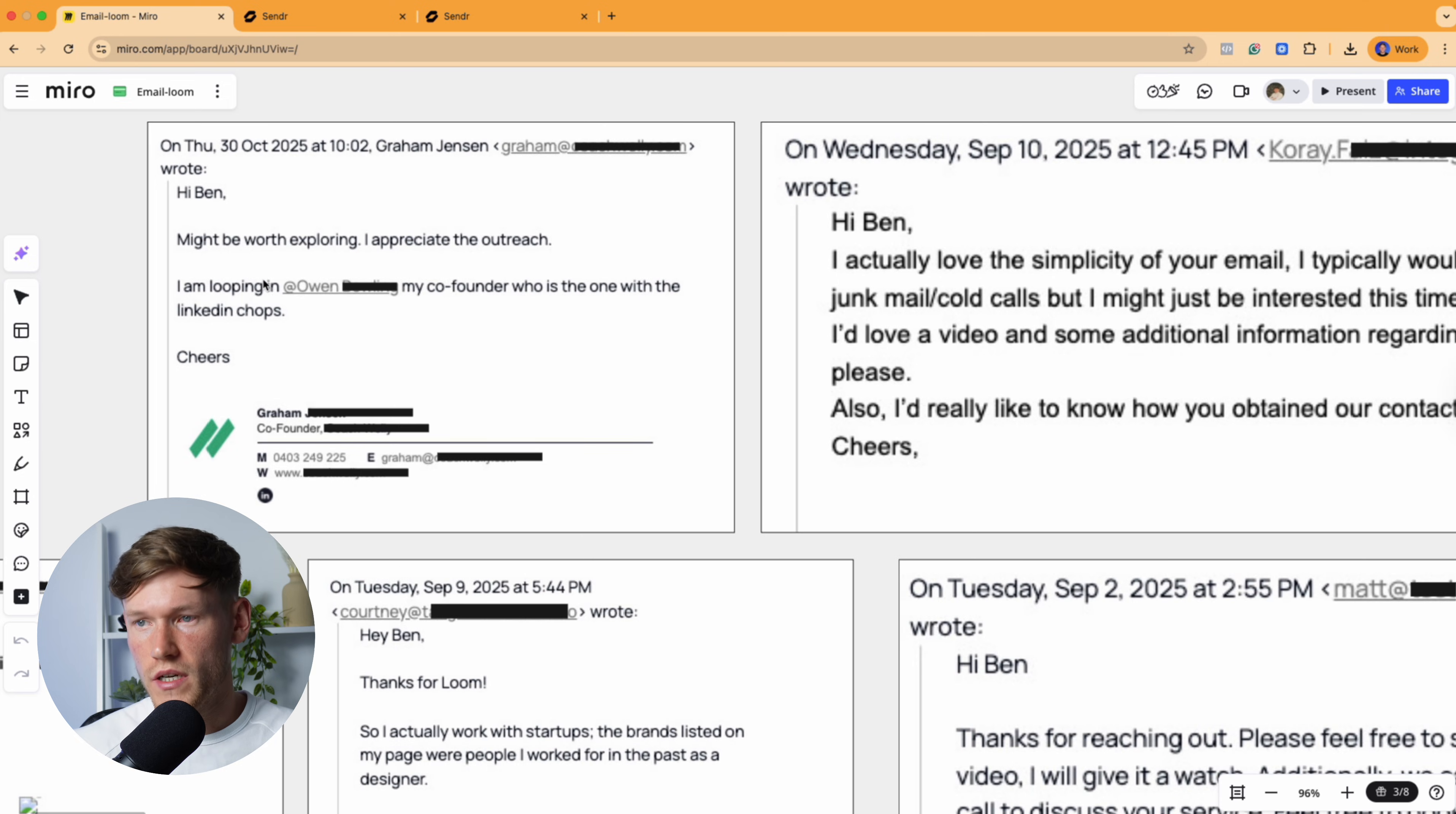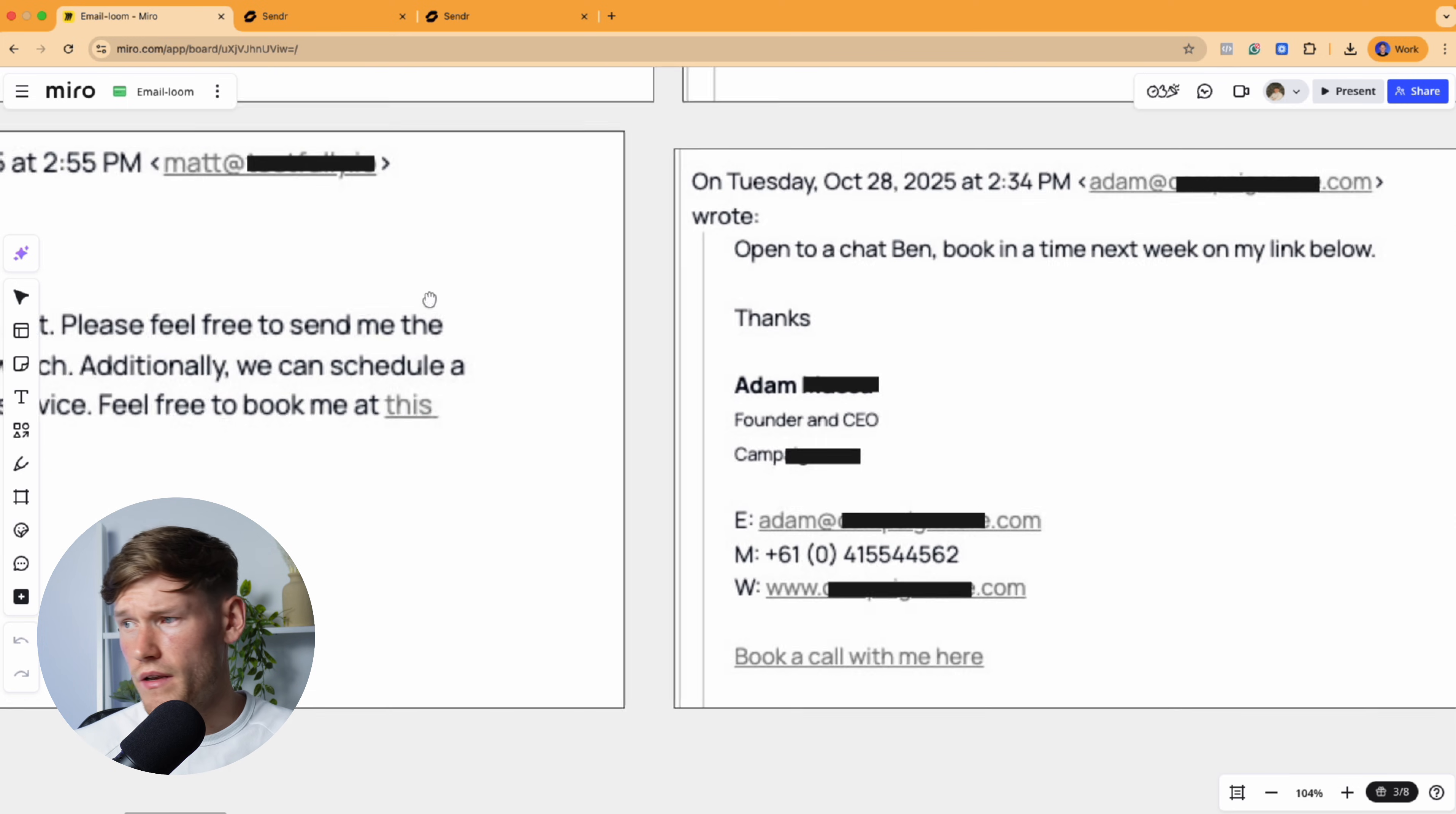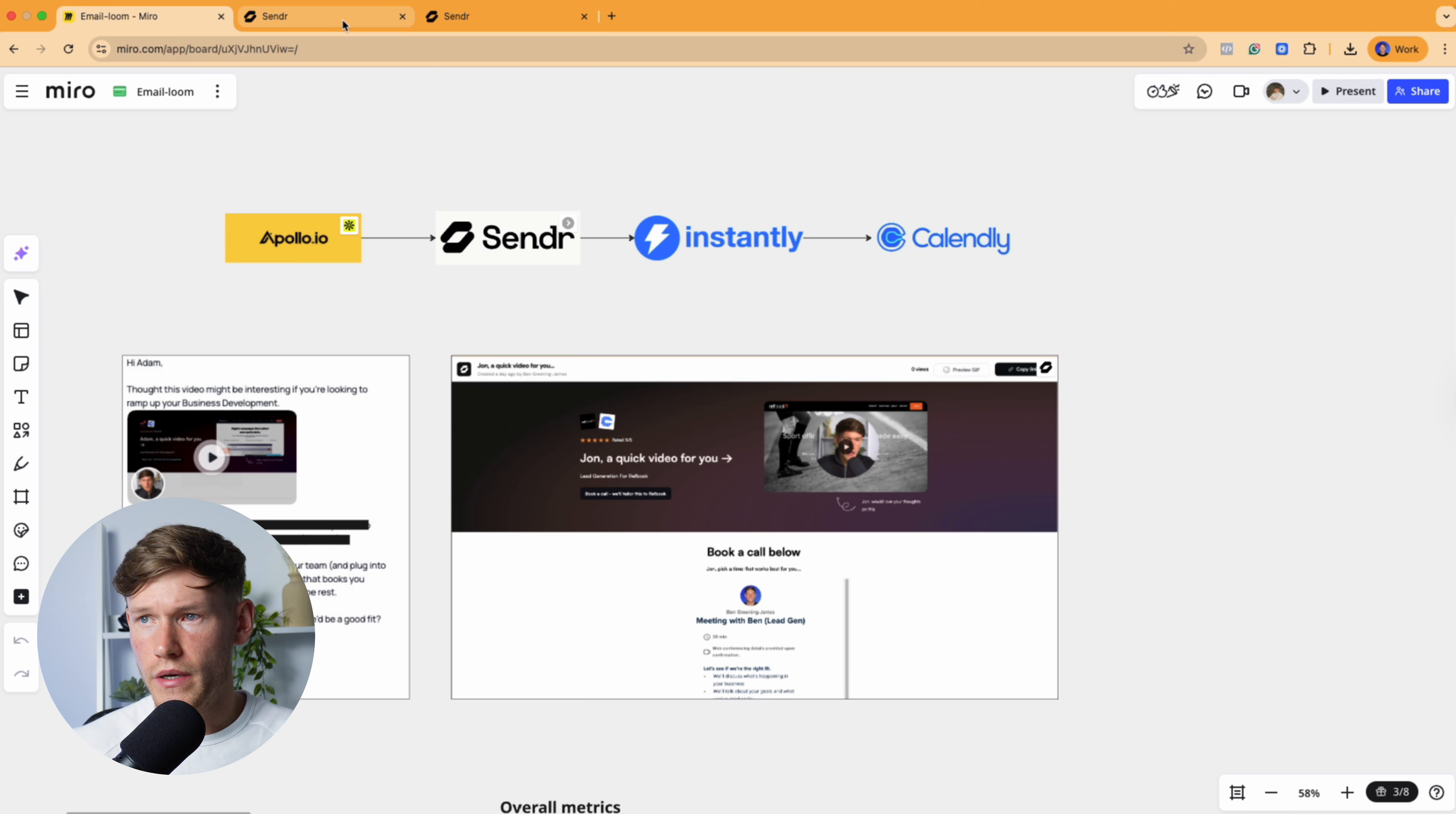And then just some more examples here where we've booked people. It might be worth exploring. Looping in Owen, my co-founder, we had a call with Owen. Thanks for this, happy to have a chat next week. You've got thanks for the Loom. You've got thanks for reaching out. Please feel free to send me the next video because I explained that I would send another video. Open to chat, Ben, book in the time of my calendar. So you can see it works because you're not just in that bucket of people where you're just sending cold outreach and these dragged out pitches.